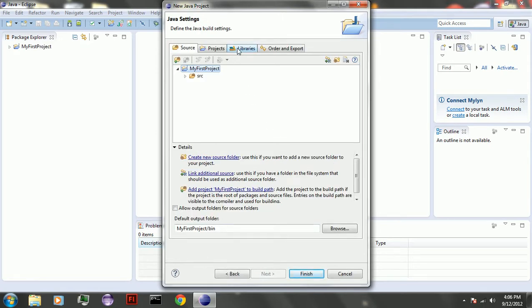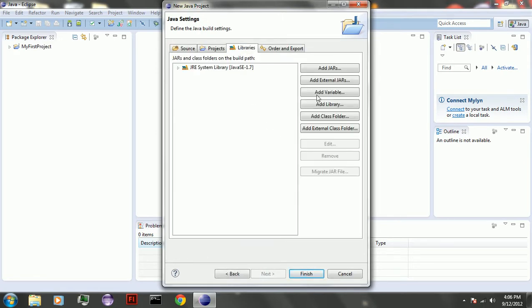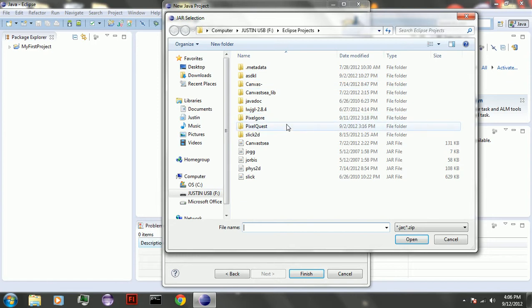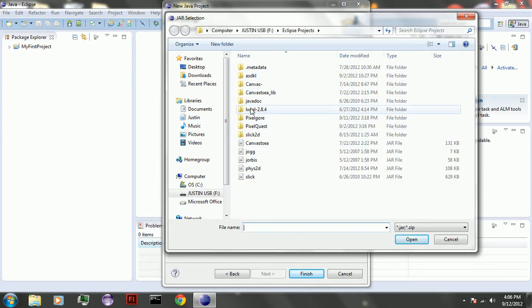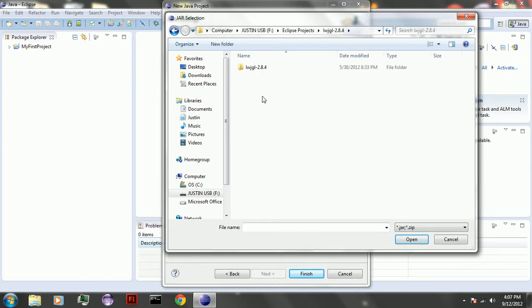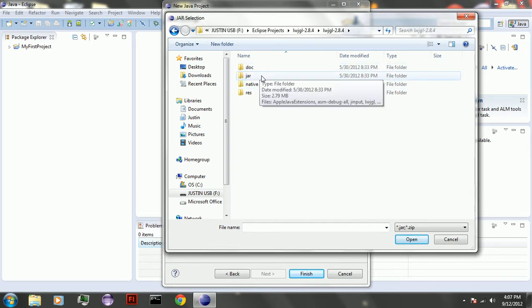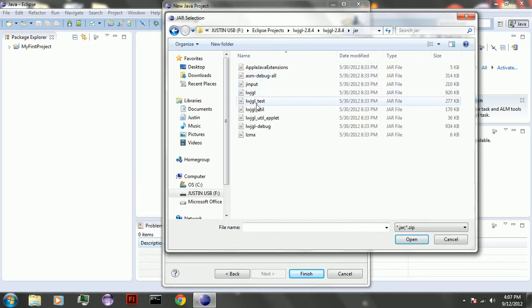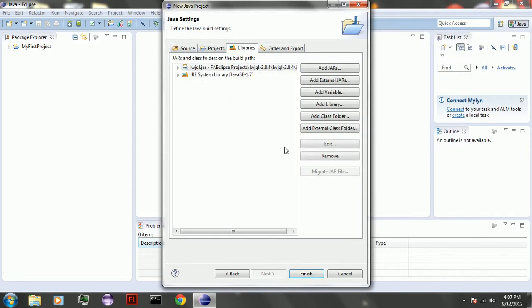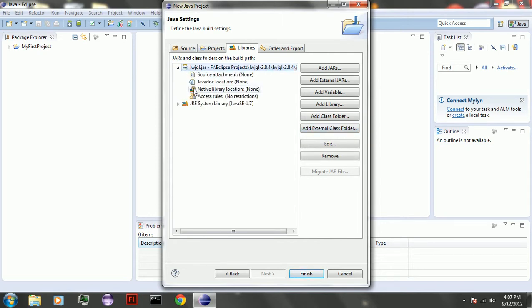And you're going to go to libraries, you're going to add external jars. And you're going to go wherever you have downloaded the lightweight thing, and I'll put a link to it in the description. Go into the jar, click that jar. And then before clicking anything else, click that one, which is the native library location.